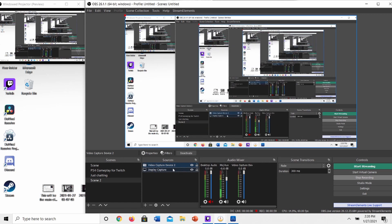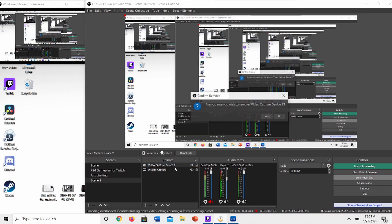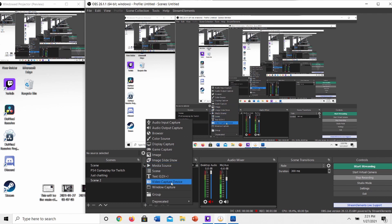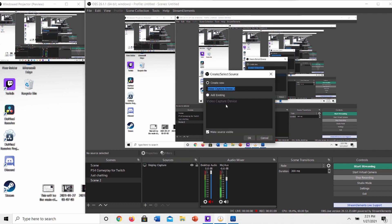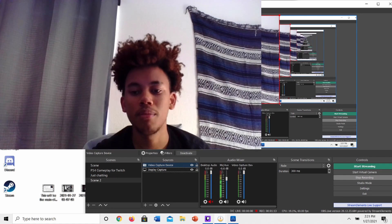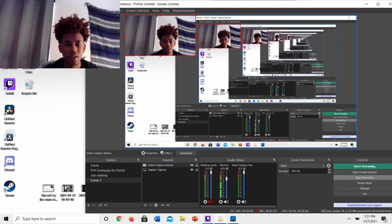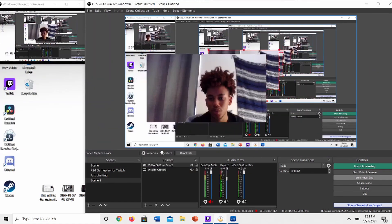Press OK. Since I already have one webcam source, I'll delete this new one to use the original. You won't have to do that — it'll instantly pop up on your face. And here I am right here, so now you can adjust it anywhere you'd like.